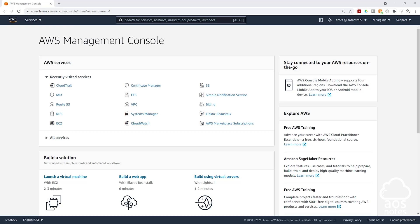Hello and welcome back to another lecture. In this lecture, we are going to set up CloudTrail in our account.